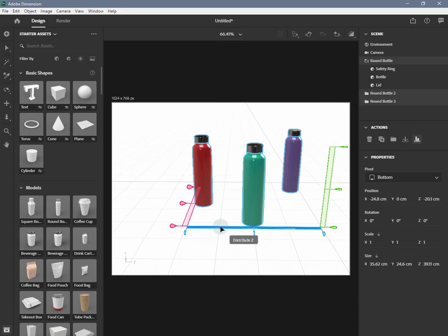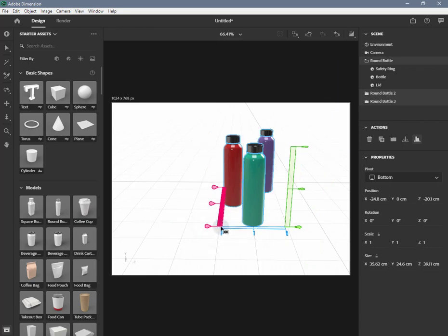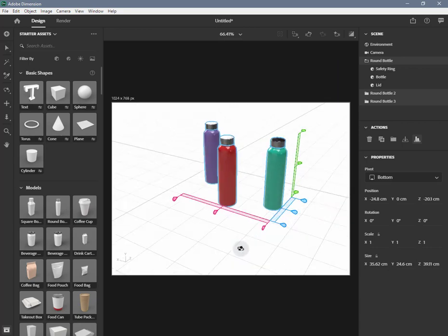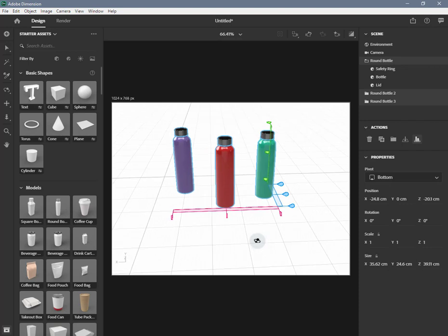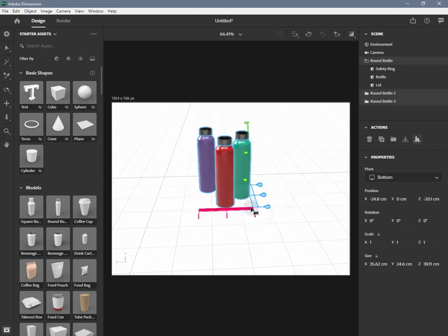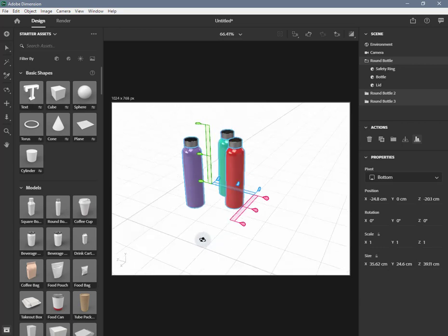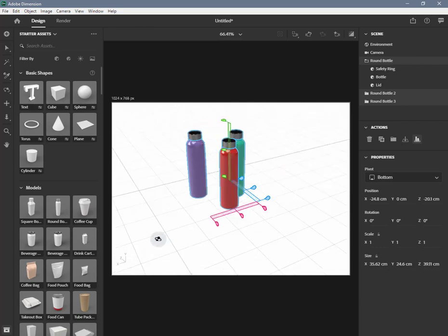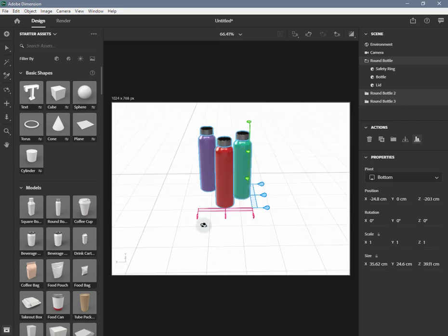This action will work whether your objects originally had spacing or were overlapping. Double clicking the distribution handle sets the spacing between objects to zero, preventing overlap or gaps.